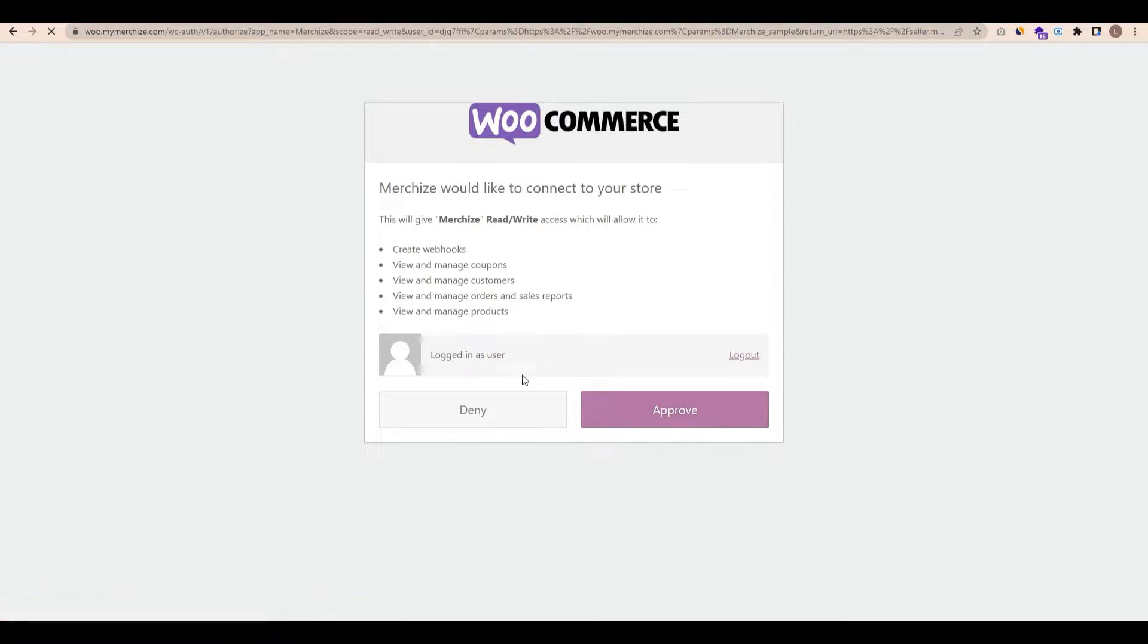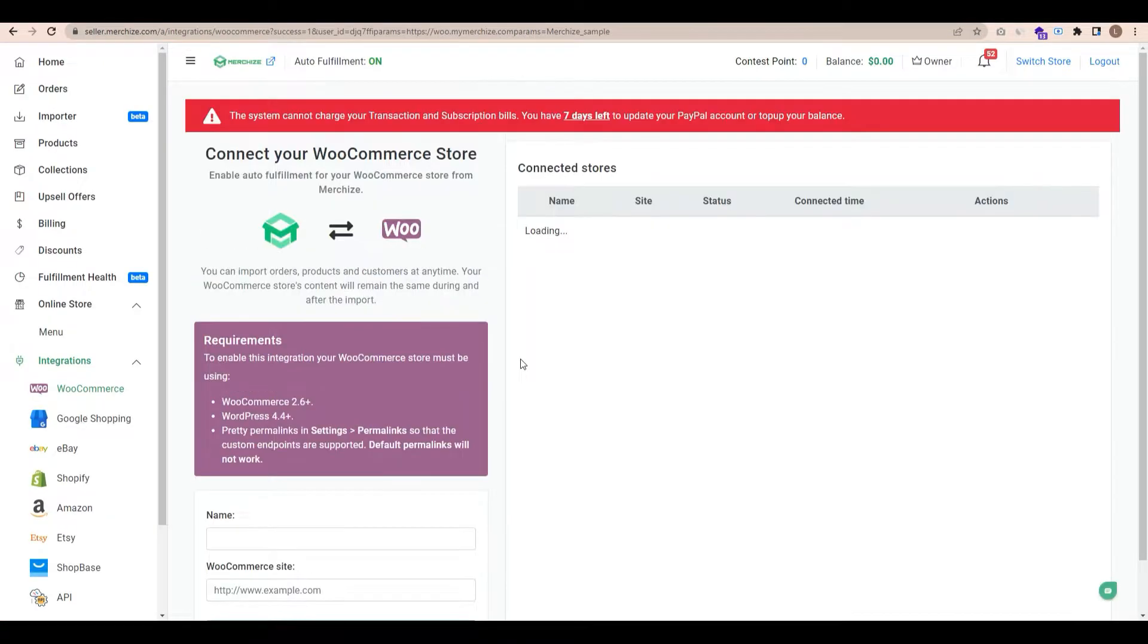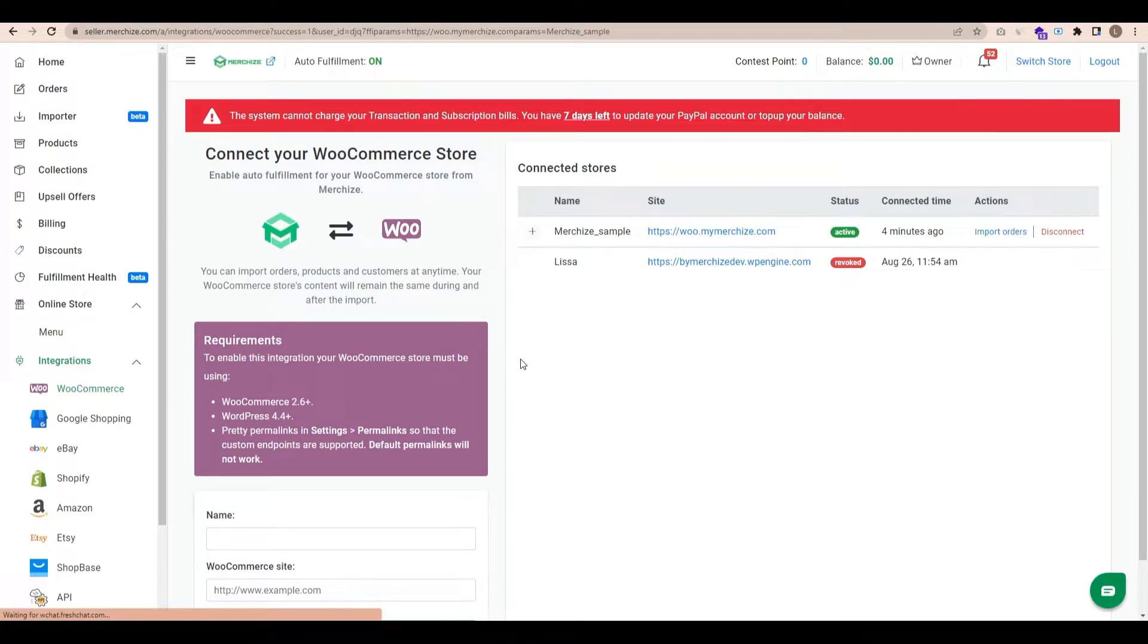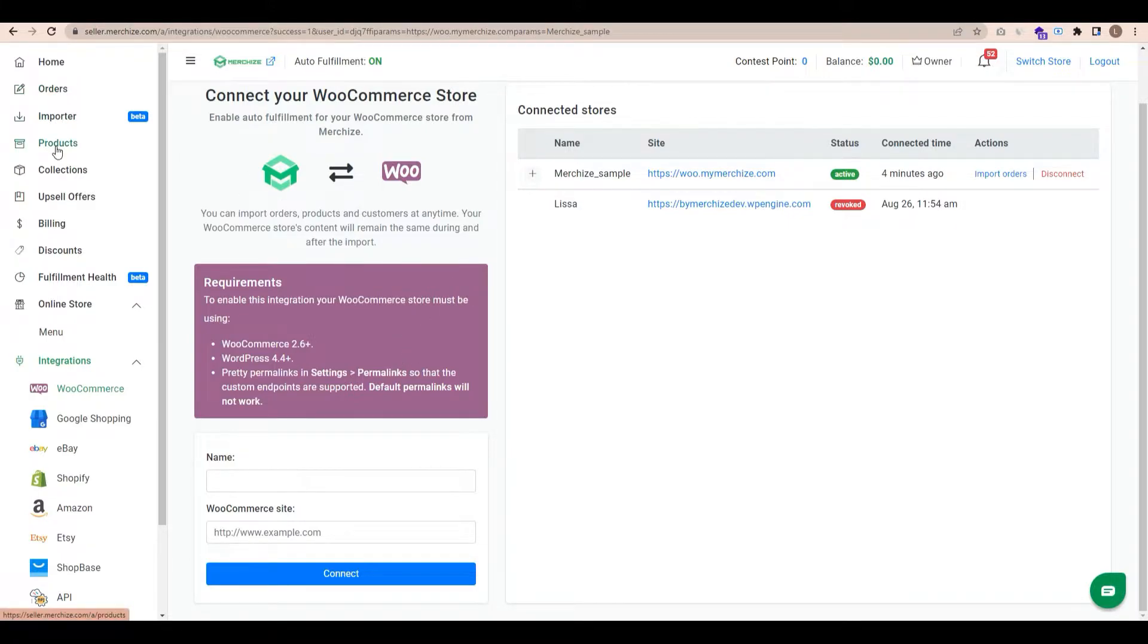You will be redirected to WooCommerce to log in and approve the connection to MerchEyes app. Once the app has been connected, the authentication window will close and you will be redirected back to MerchEyes account to see the new WooCommerce connection ready to go.